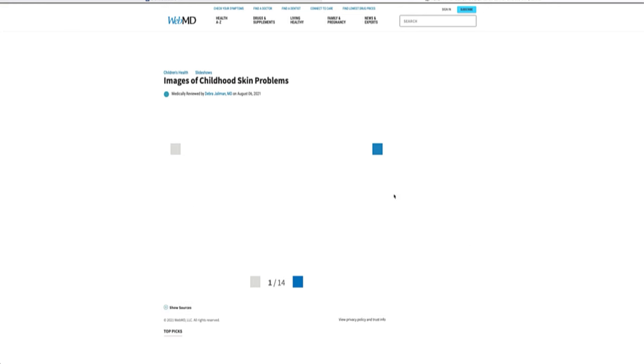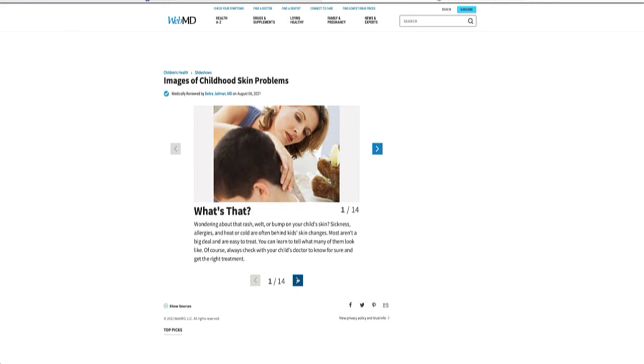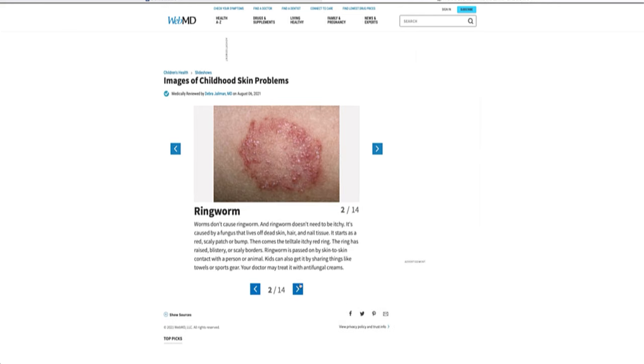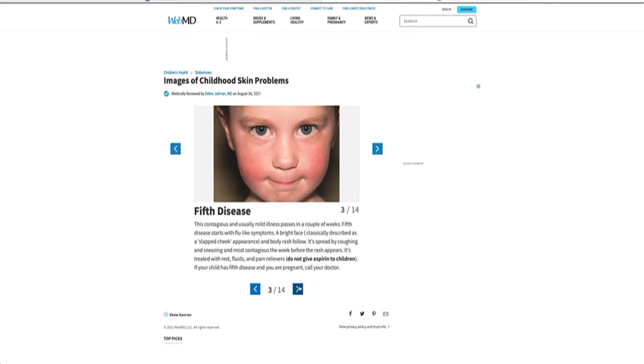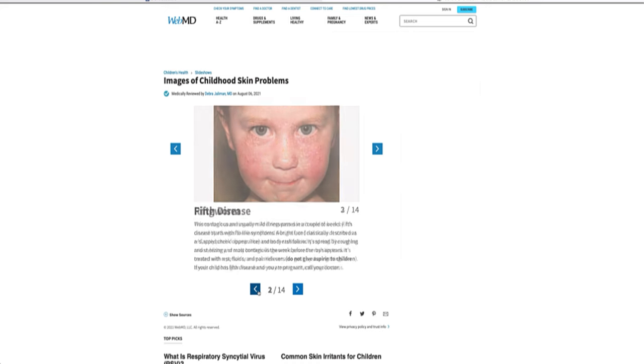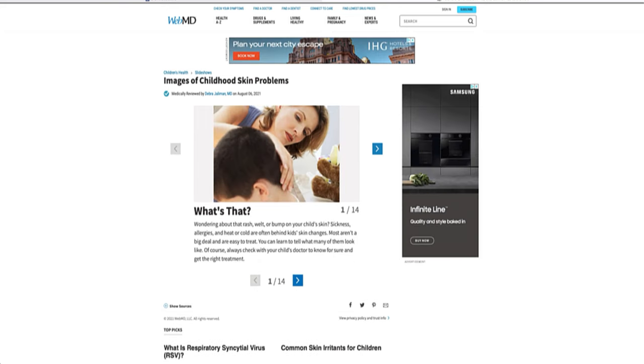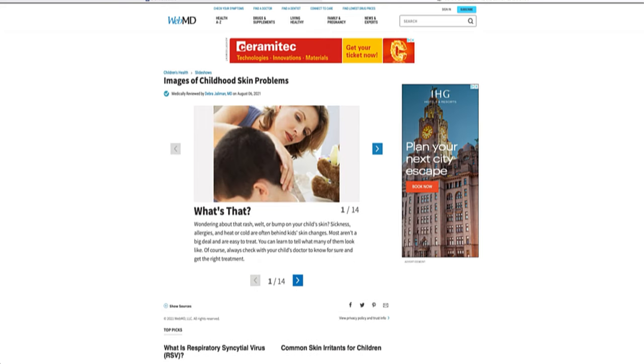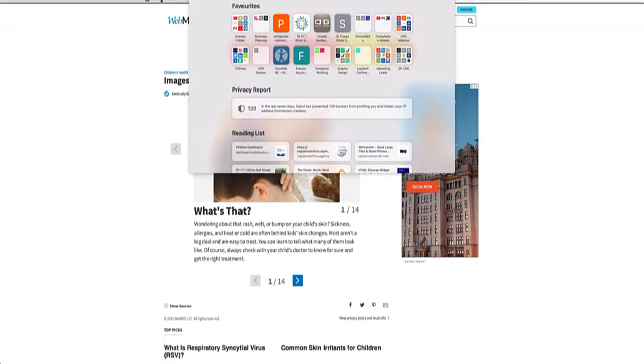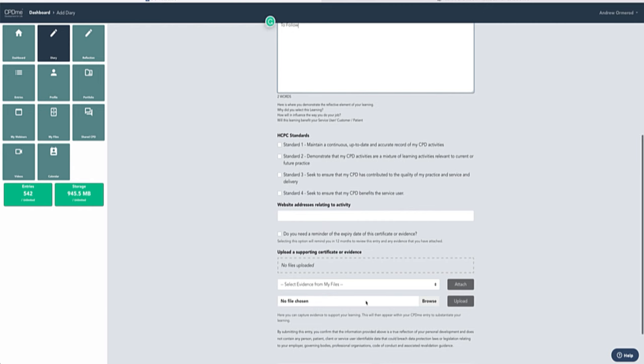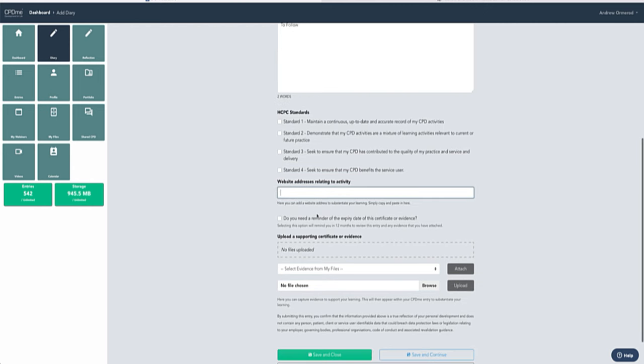Once I'm happy with that website and this is the right learning resource for my CPD, I'm going to capture that web address by grabbing that from the top, copying there, and then going back to my diary form and pasting that website address into that field.